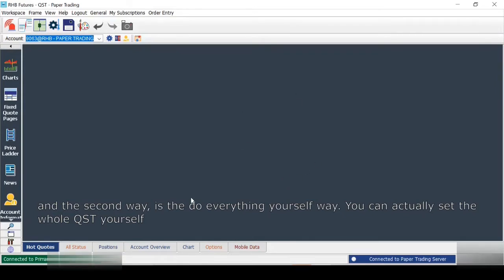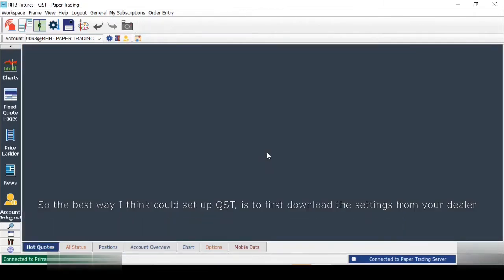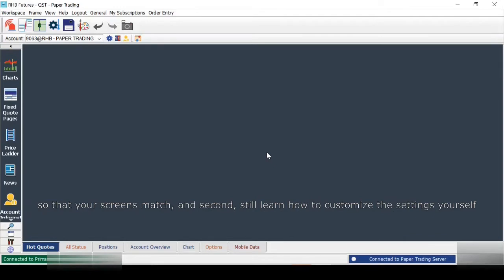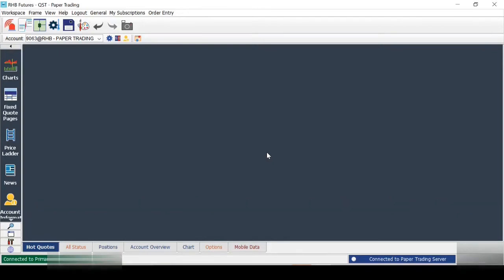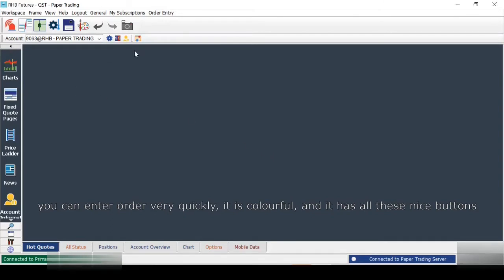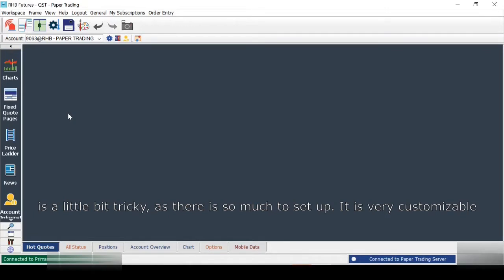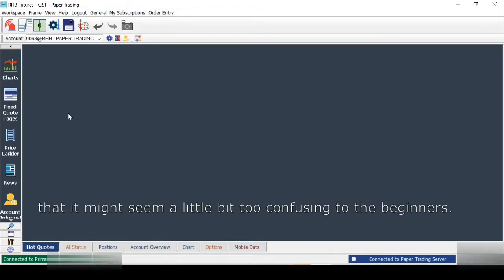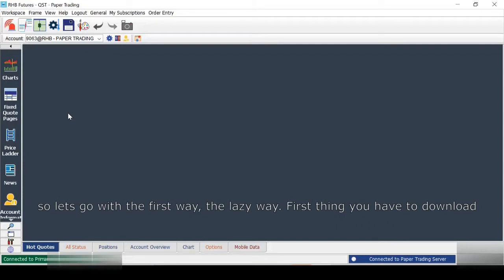You can actually set up the whole QST yourself — like the pages here, I set it up all by myself to suit my preference. The best approach is to first download the settings from your dealer so your screens match, and second, learn how to customize the settings yourself so you can set it up according to your preference when you are more familiar with QST. QST is a very nice platform — it has a swift trading experience, you can enter orders very quickly, it is colorful and has nice buttons which are easy to use. The starting part is a little tricky as there is so much to set up and it is very customizable, which may sound confusing to beginners. But trust me, if you get through the setup part you will like this platform.